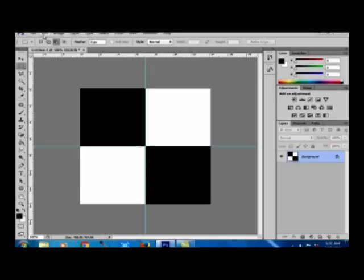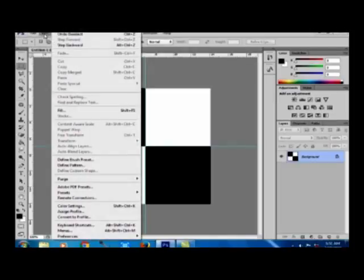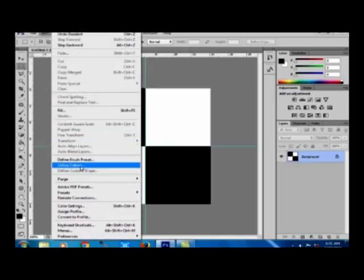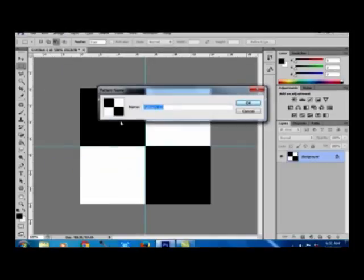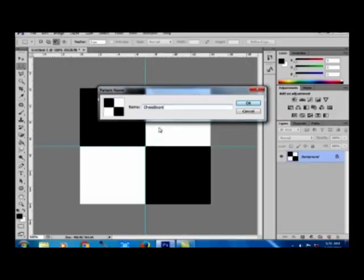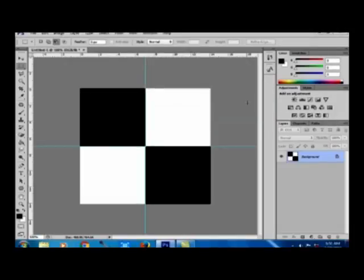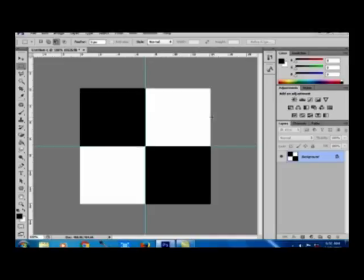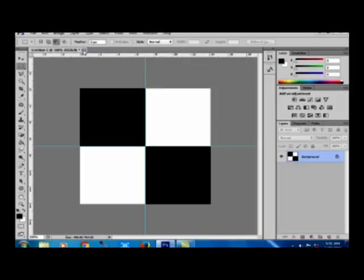Now go to Edit and Define Pattern. If you want, you can name it. Now I am giving the name Chessboard. Now click OK. The pattern has been created. It is a customized pattern created by me. Now since this file is no more needed, I am closing it.